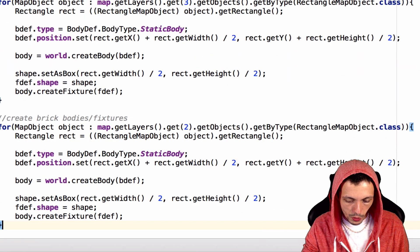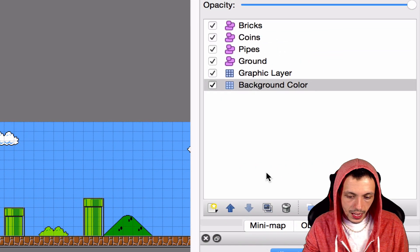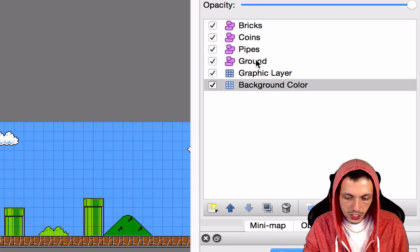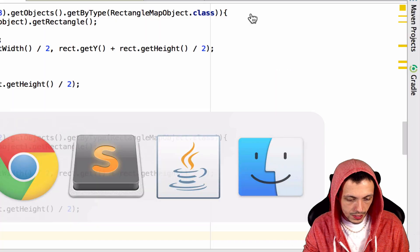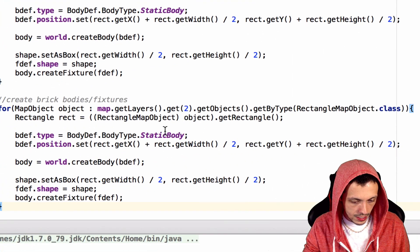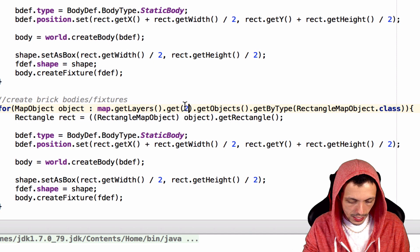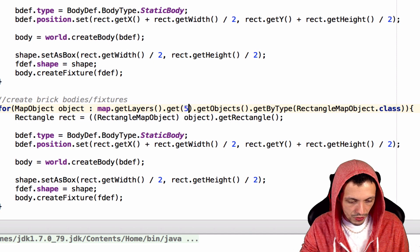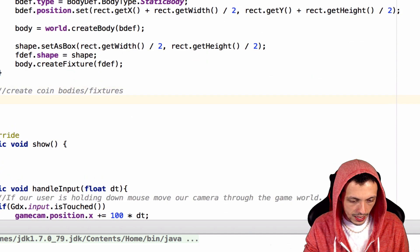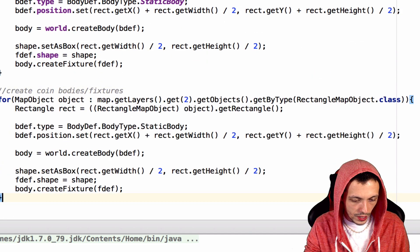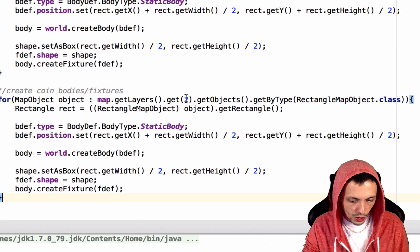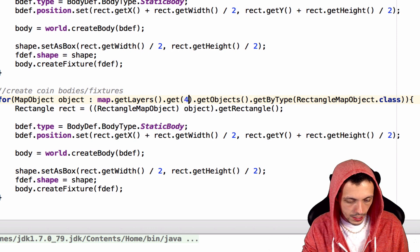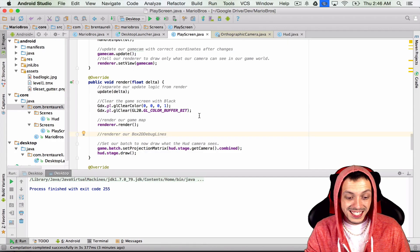Next is the bricks. And the bricks is 0, 1, 2, 3, 4, 5. And so we'll get layer 5 for the bricks. And finally, the coins I saw was layer 4.